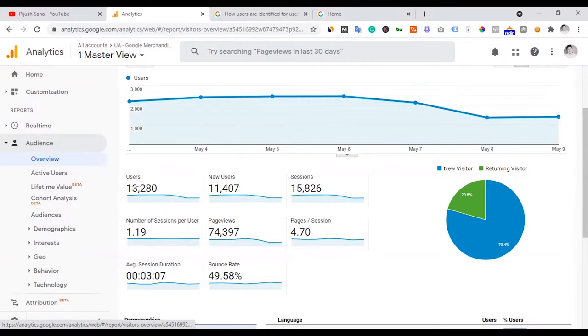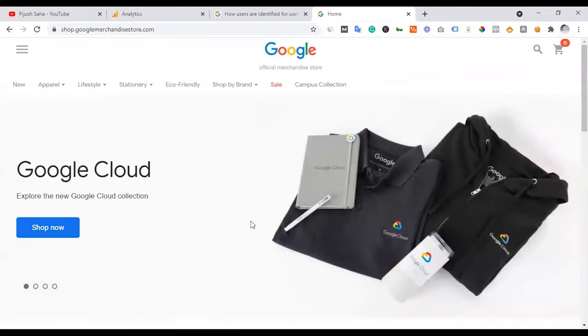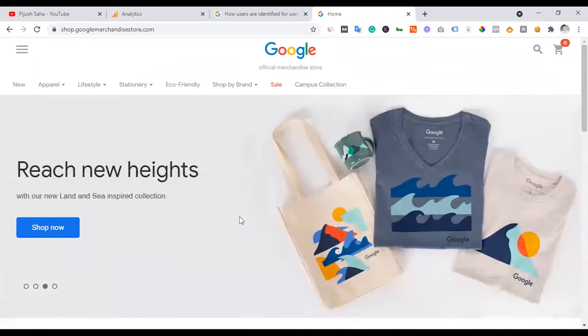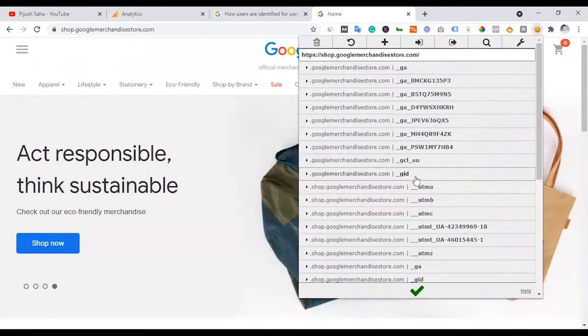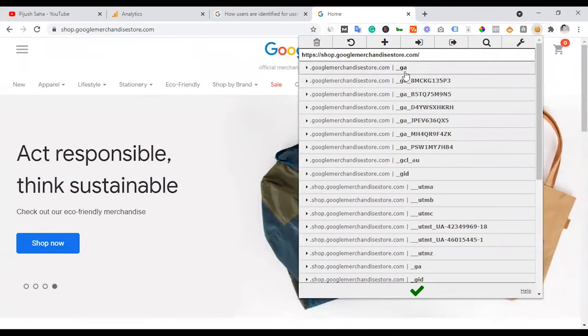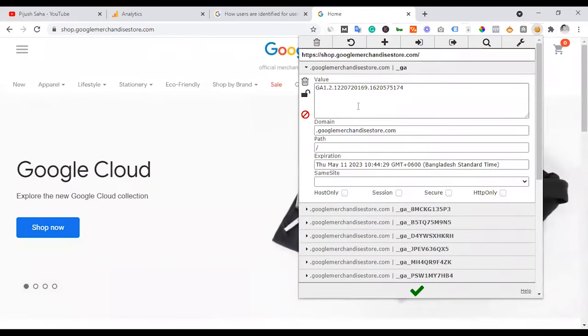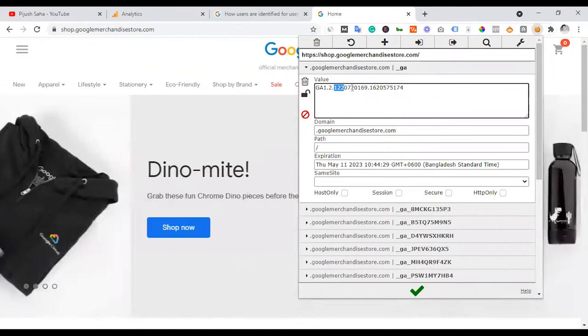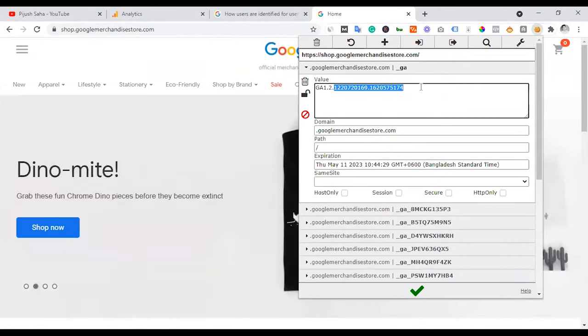I am going to load the website, which is Google Analytics Tag Setup, then drop the cookies in the browser. The name of the cookie is underscore GA. This is the first one. This is the user ID.